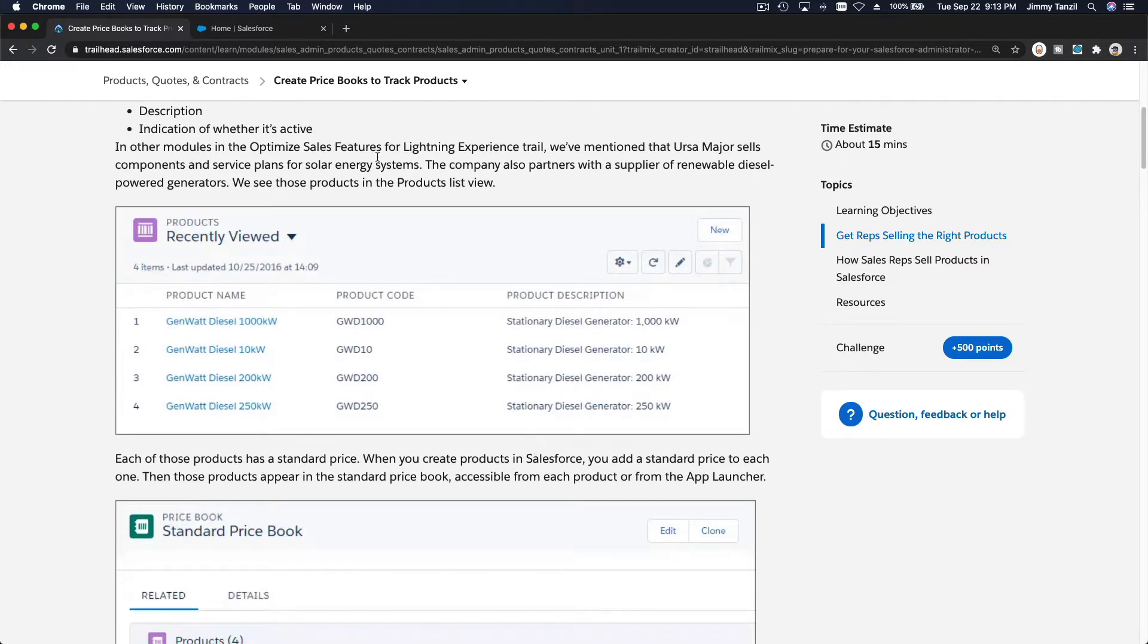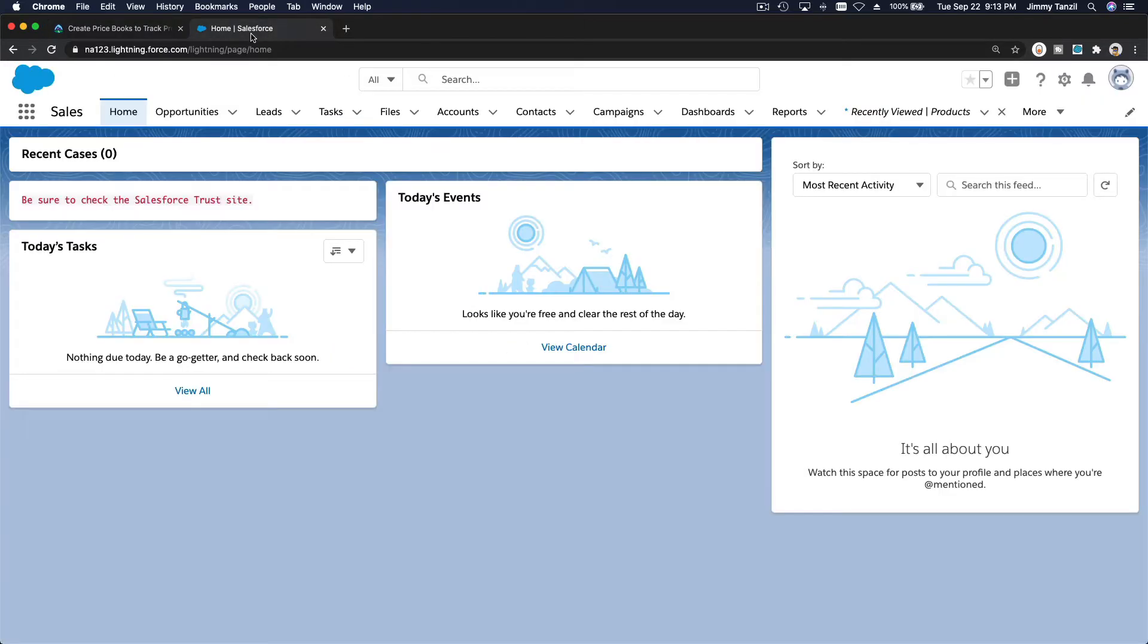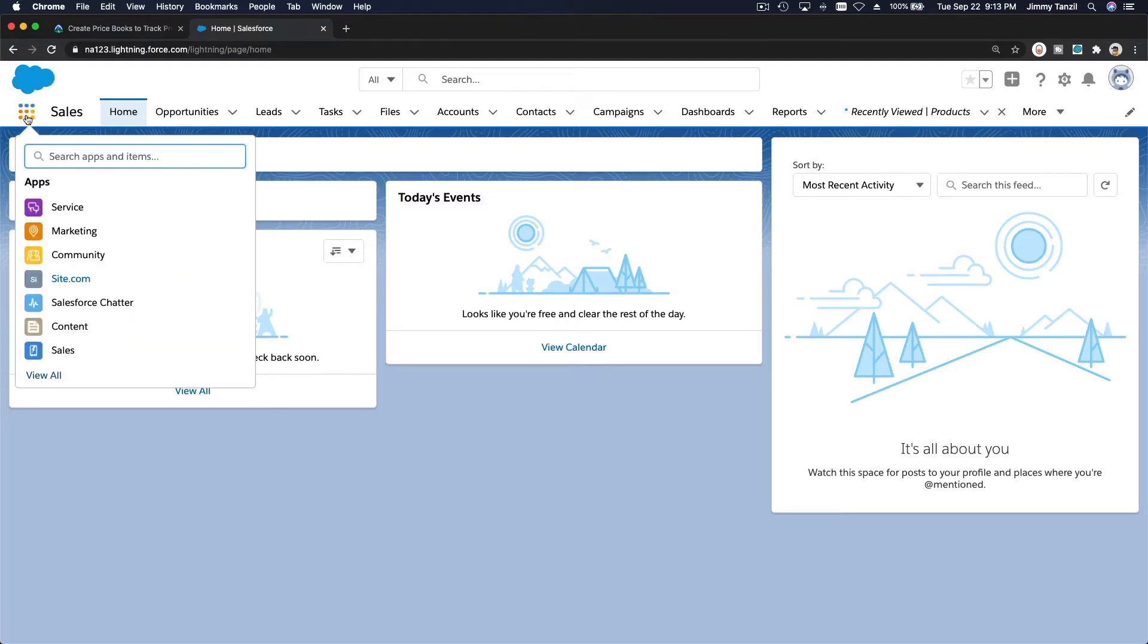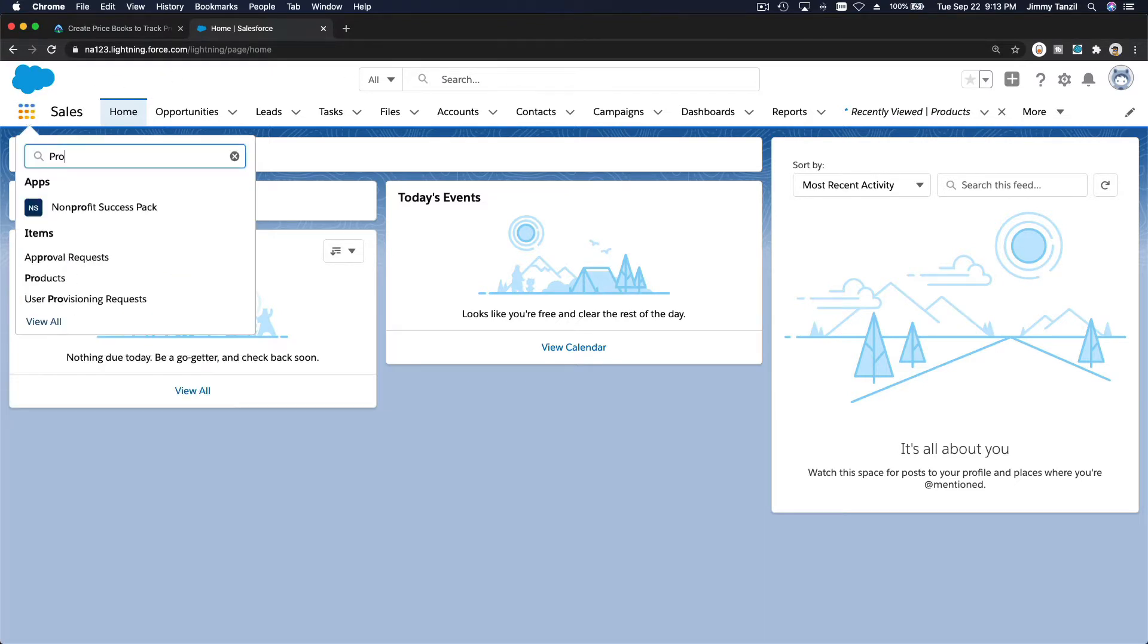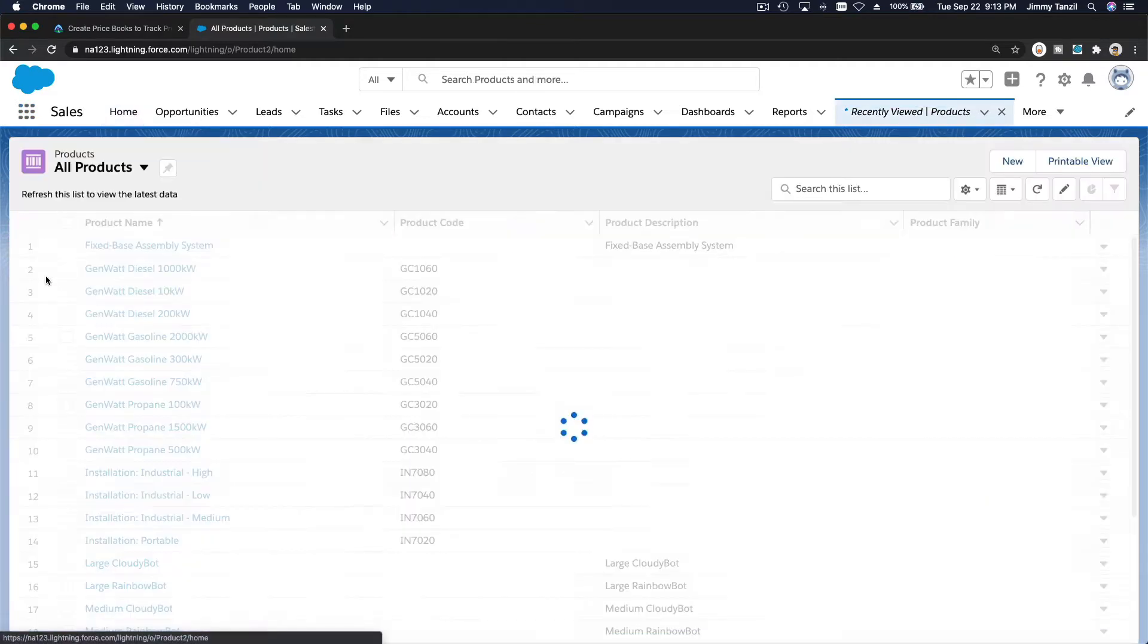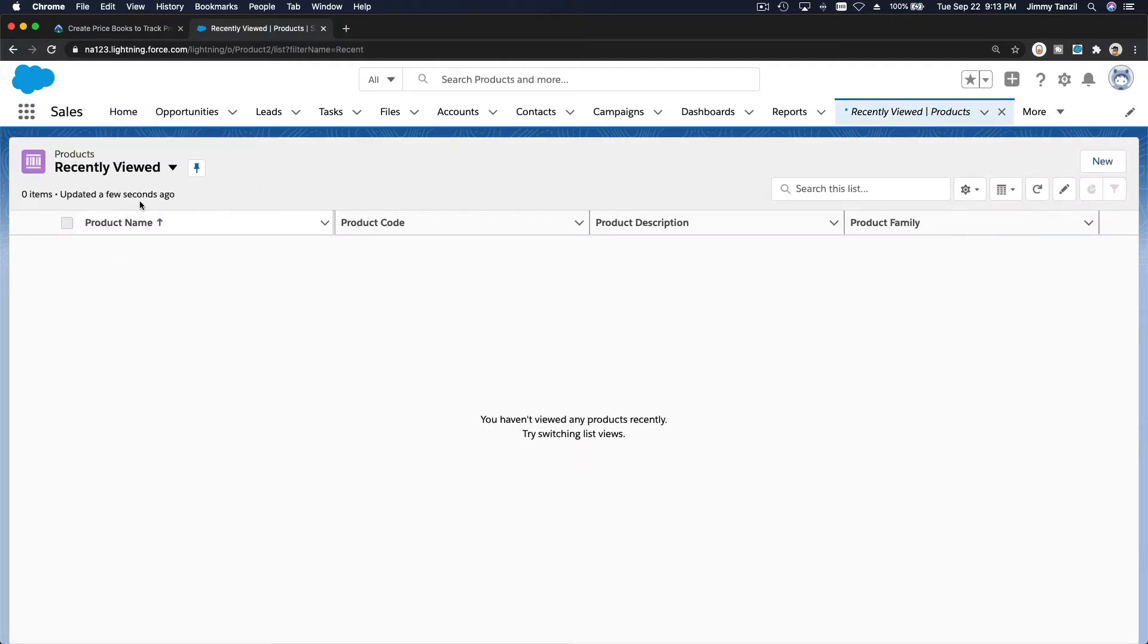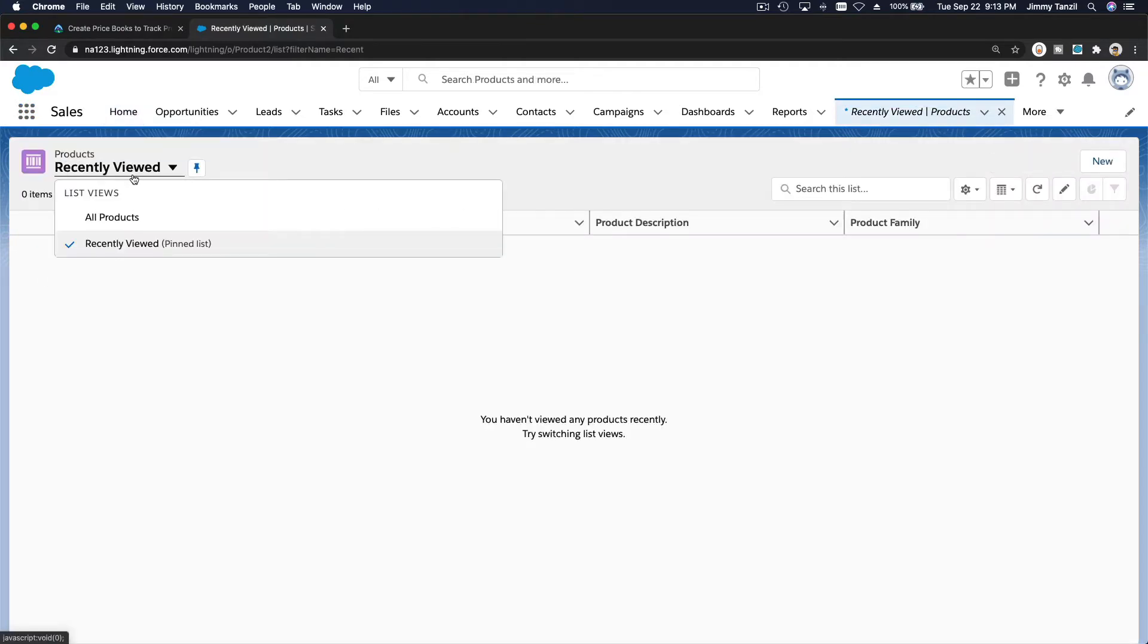So let's head over to our trailhead playground. I'm going to go and head over to products. I'm going to search it over here, products, and then I'm going to change to all products over here.